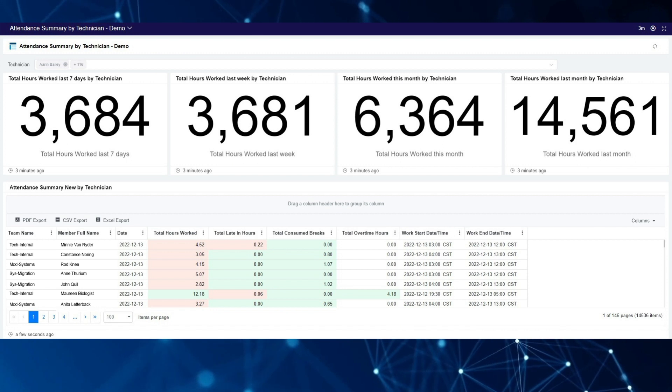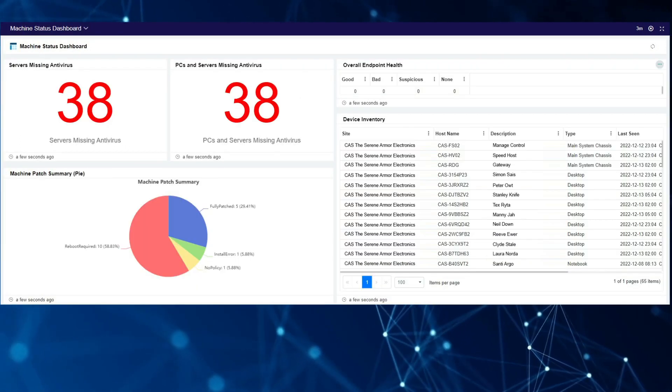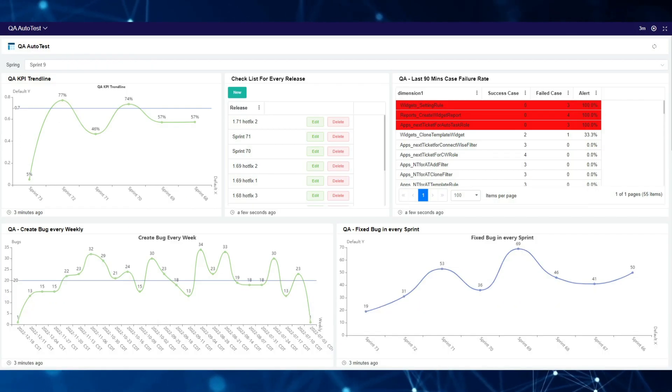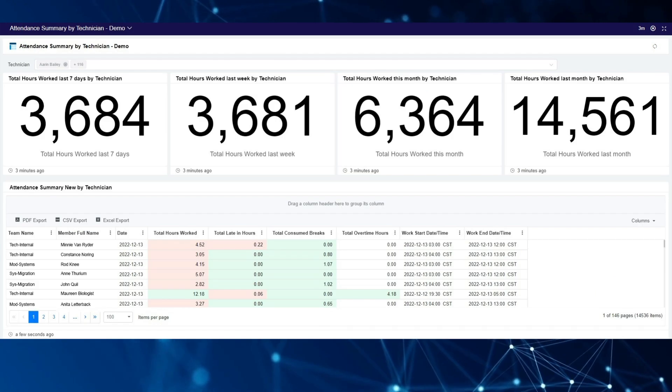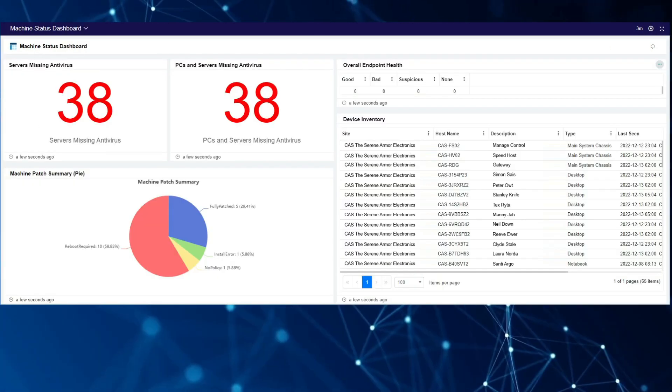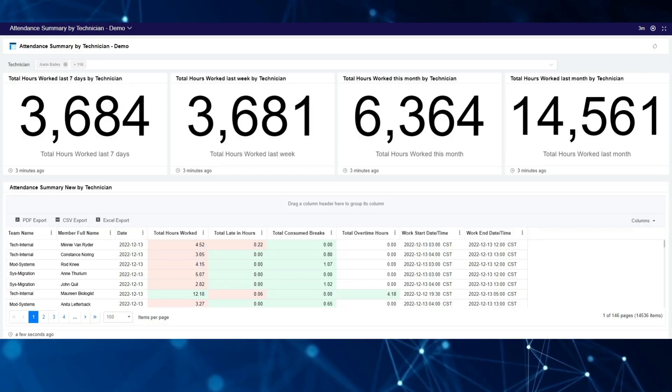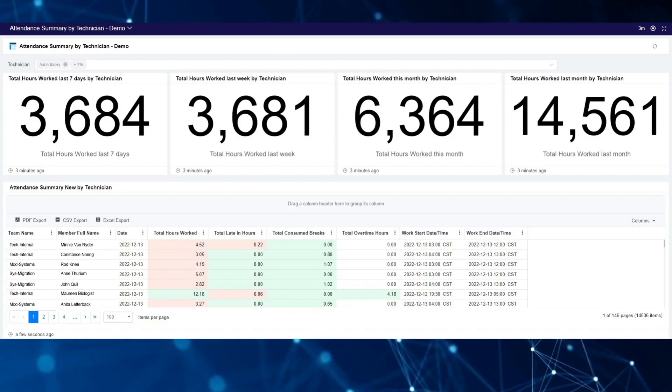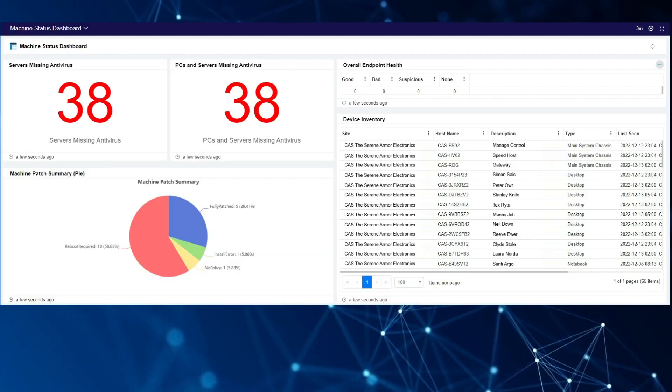All MSPBots users can create rotating dashboard views as long as they have access to the dashboards they want to present. This procedure also applies when users want to display reports on an external TV with web browser capability.